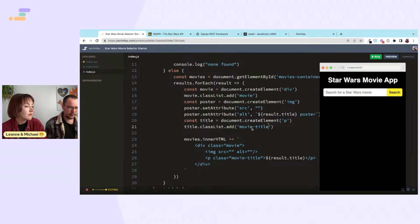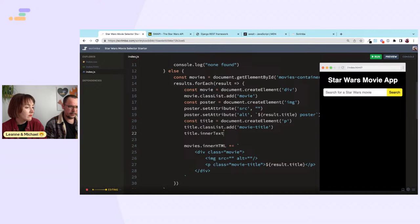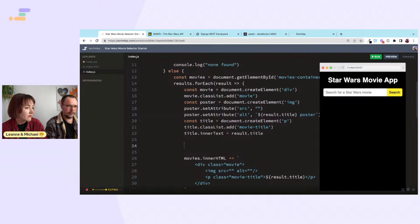Create a paragraph element, title.classList.add('movie-title'), title.innerText = result.title. Then movie.appendChild(image), movie.appendChild(title), and movies.appendChild(movie).